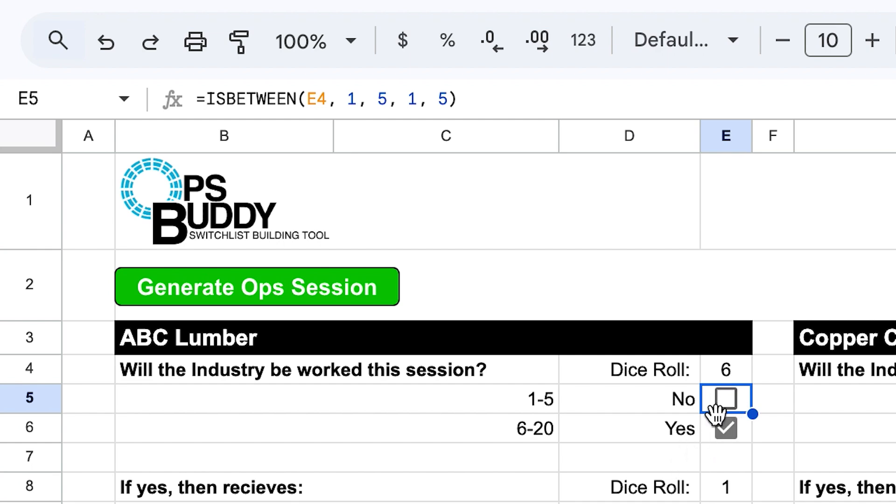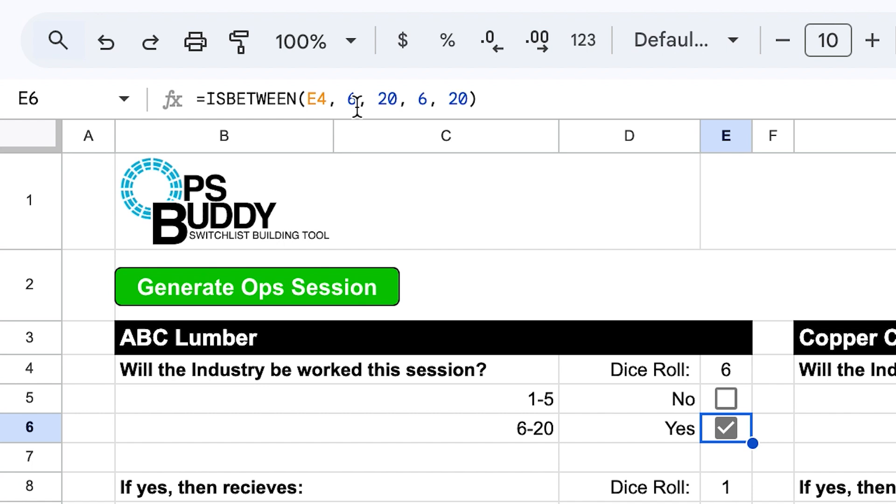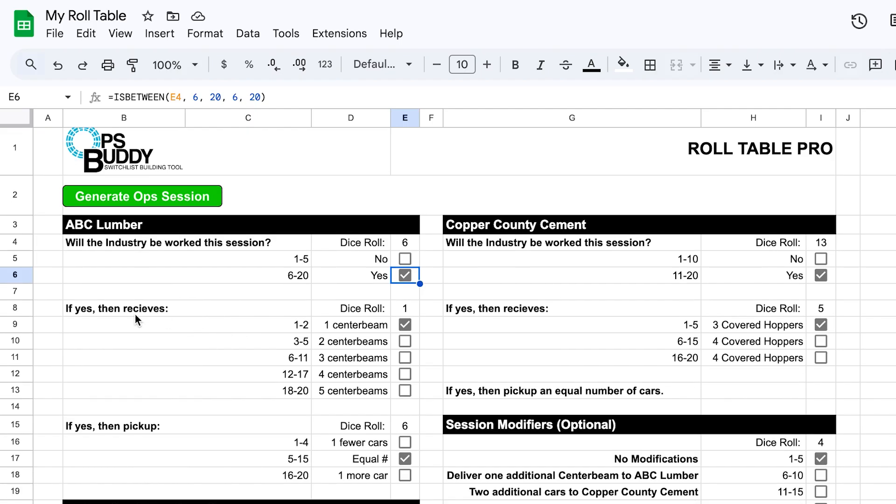So if I take a look at the checkbox that's directly below it, I can see that it is looking in cell E4 and it's looking for a number between 6 and 20. And it sees yes, number 6 right here, and so it is applying a, that is, it is telling it that it is true and so it is applying a check to that checkbox, which is really cool.